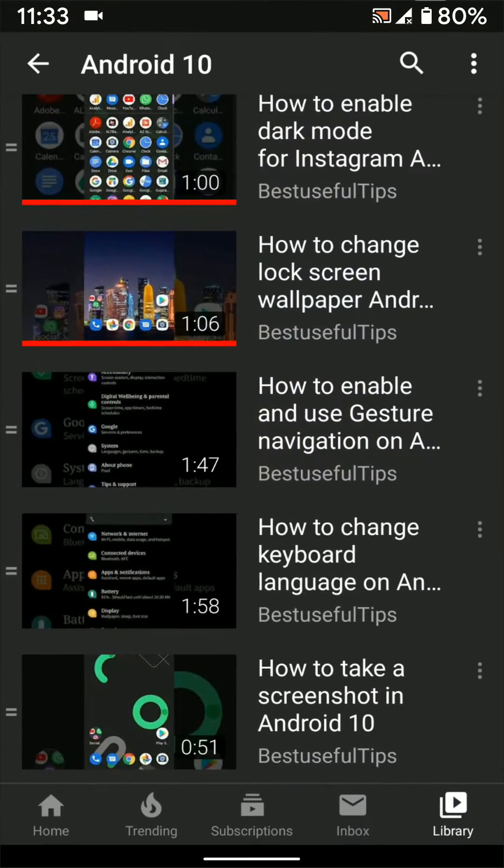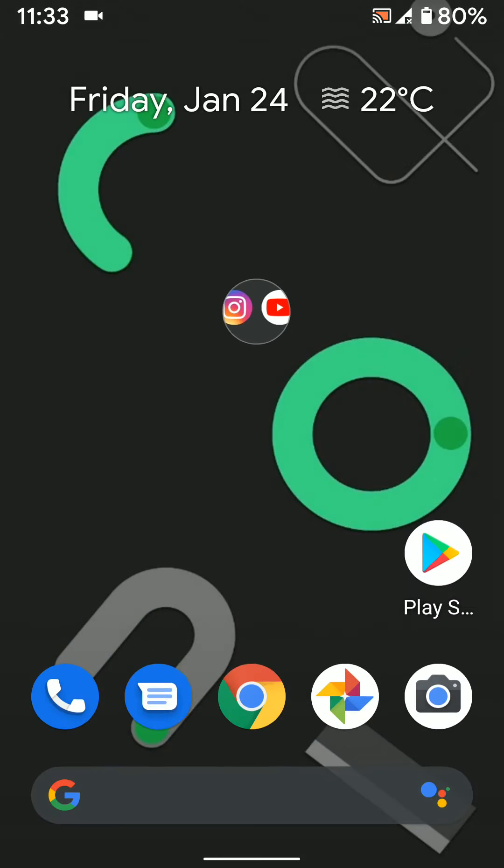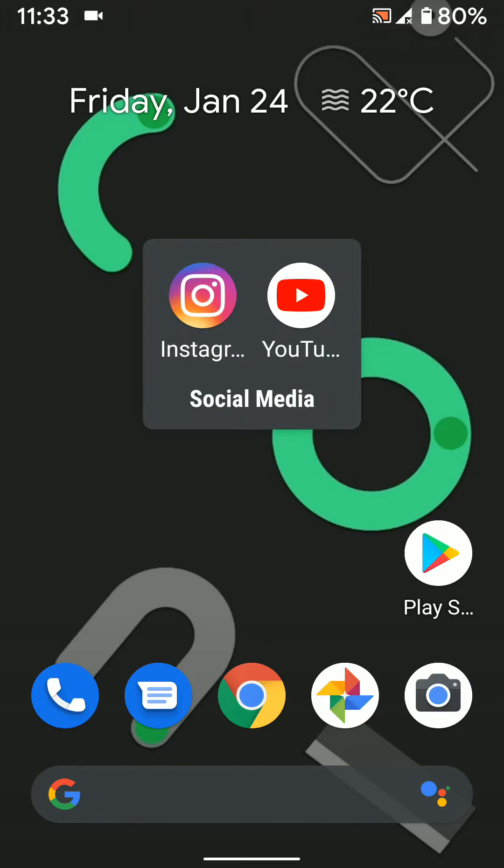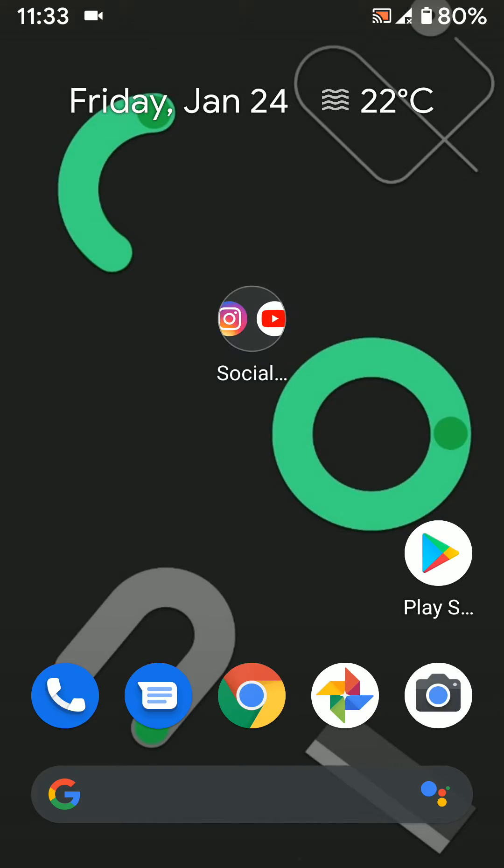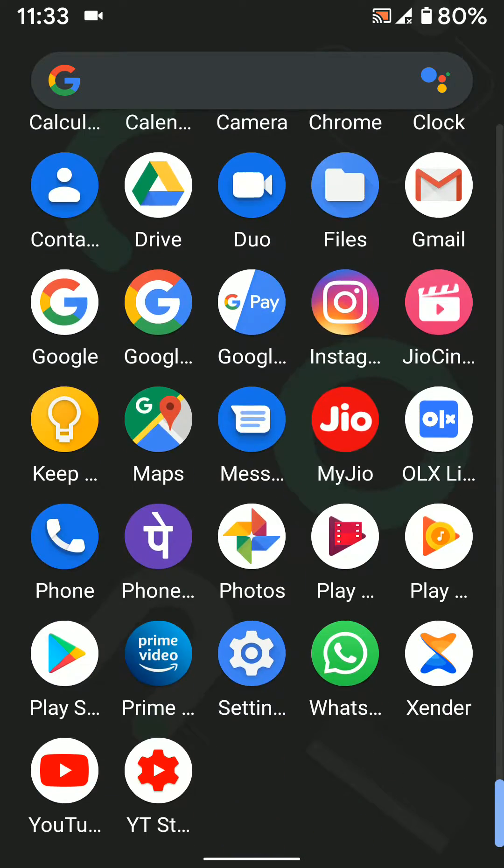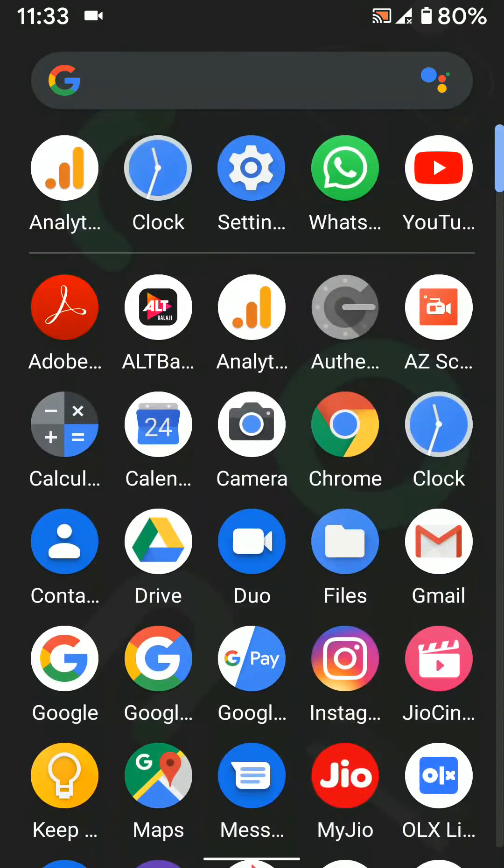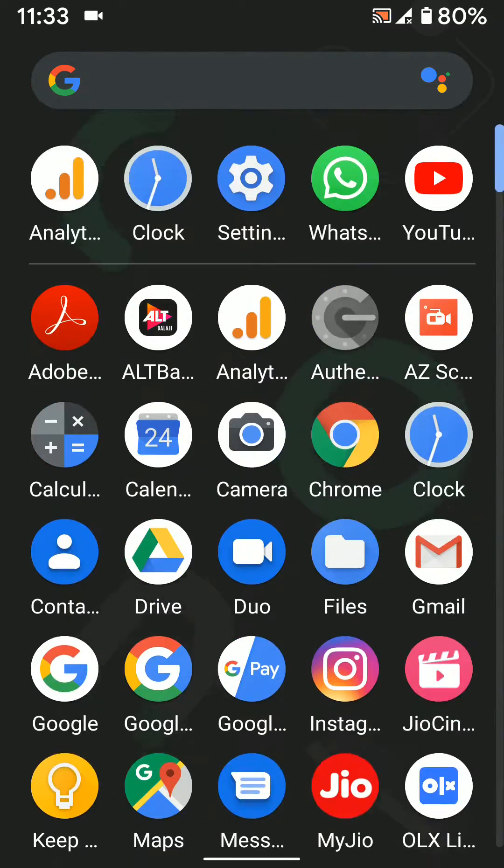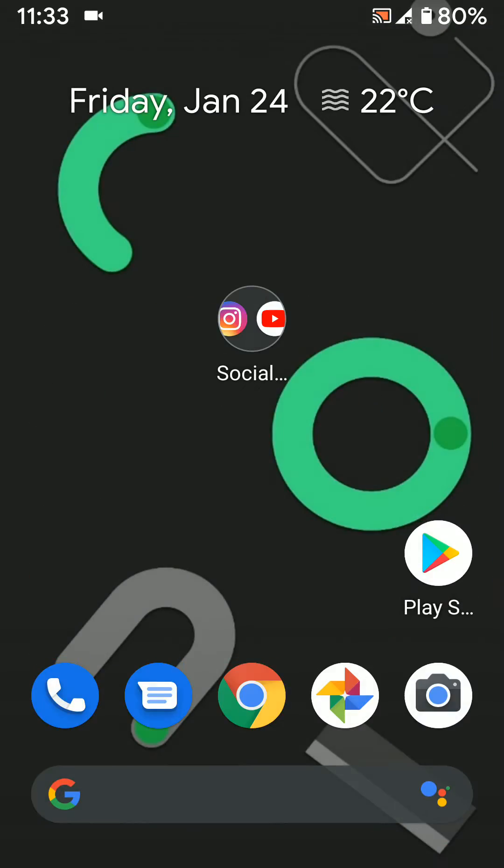Now you can see a folder created on your home screen on Android 10. You can't create a folder on the app drawer on your Android 10.